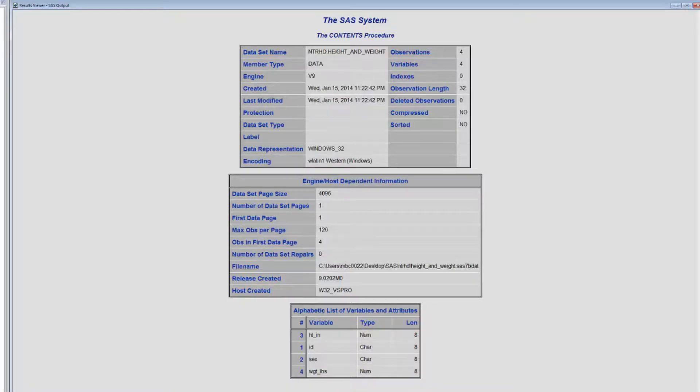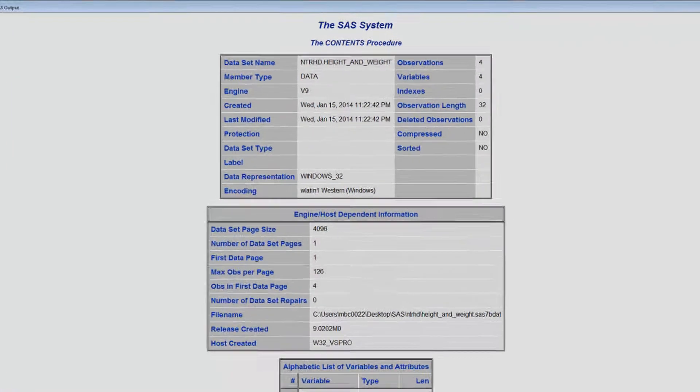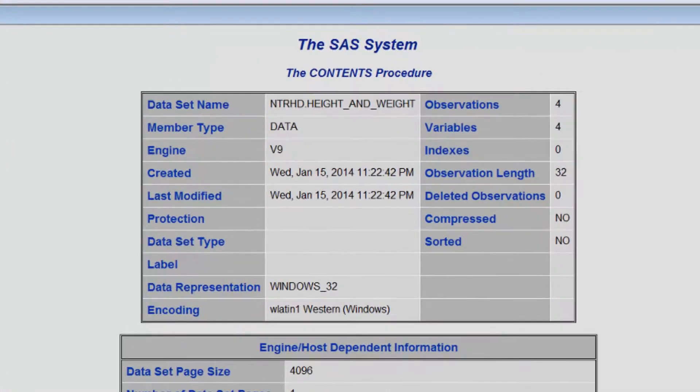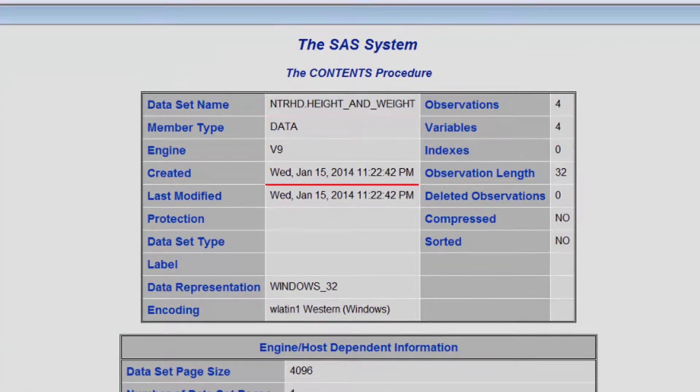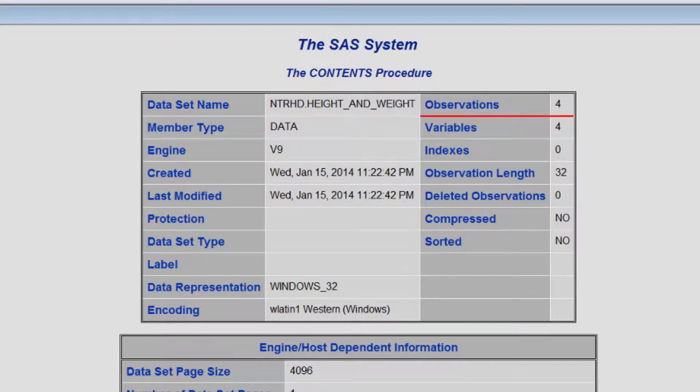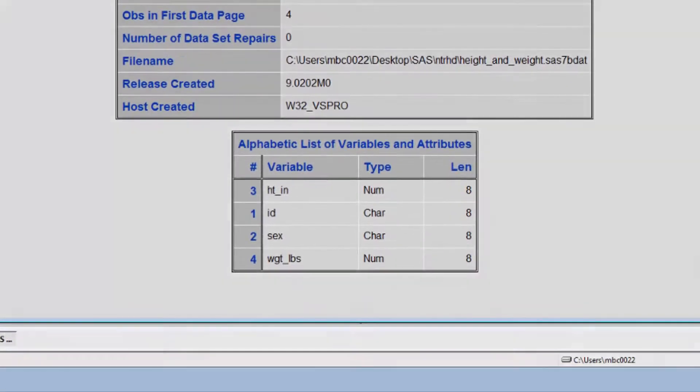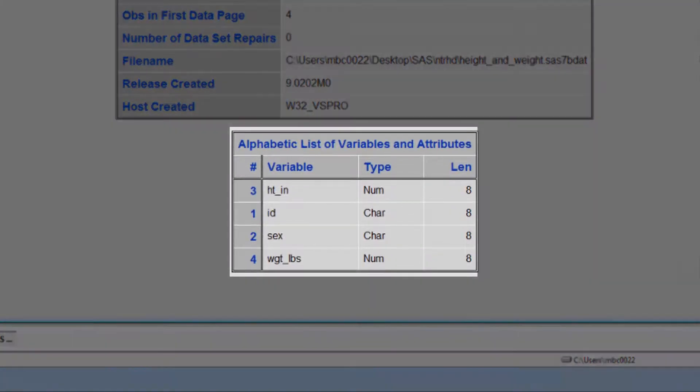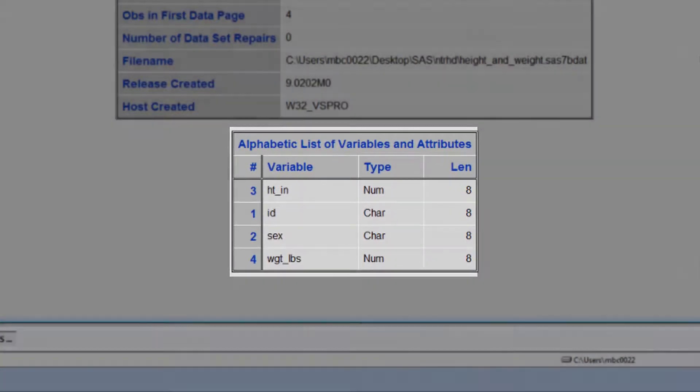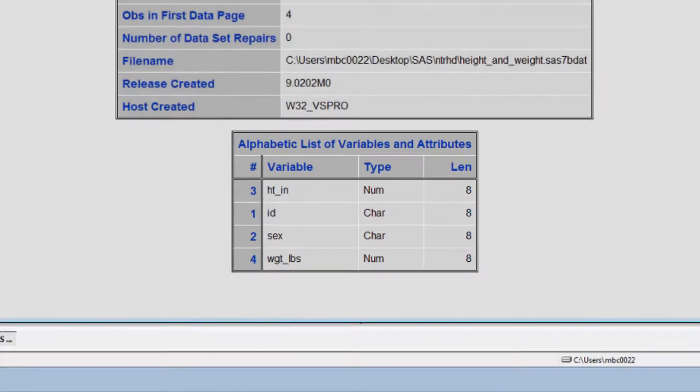The report generated by PROC CONTENTS gives us lots of information, such as the data set name, when it was created, how many observations it contains, and how many variables it contains. At the bottom of the report, there is a table that has all the variables listed alphabetically, along with the variable's attributes.